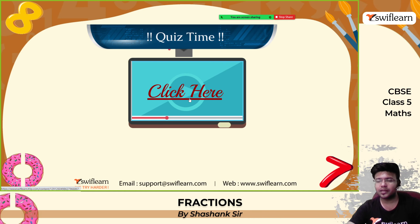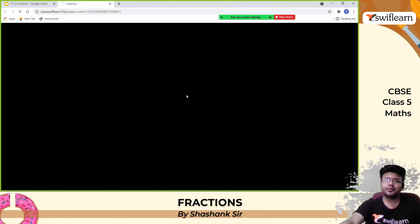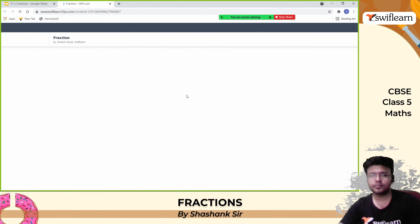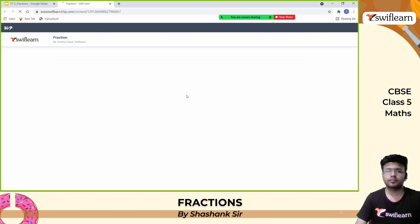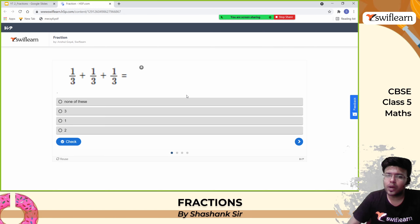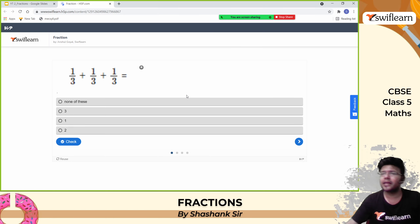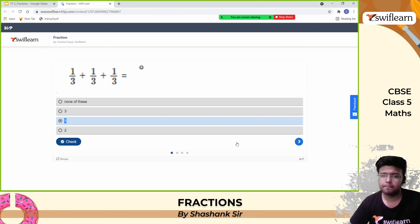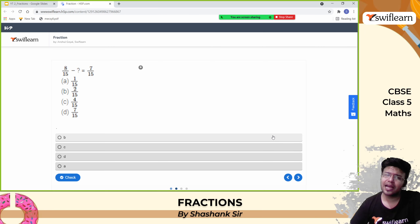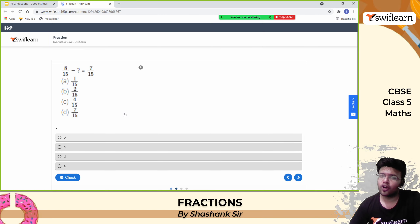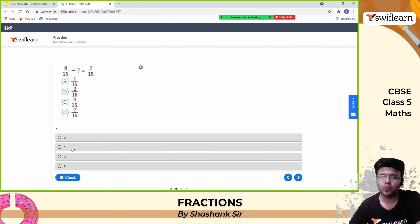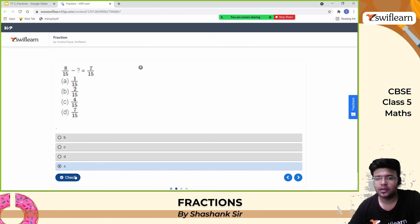Let's play a quiz to finish the chapter. First: 1 by 3 plus 1 by 3 plus 1 by 3 equals 3 by 3, which is 1. Second: 8 by 15 minus what gives 7 by 15? Since the denominators are the same: 8 minus what equals 7? The answer is 1 by 15.